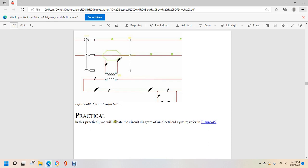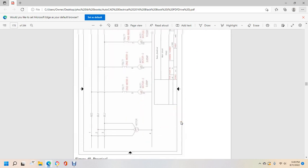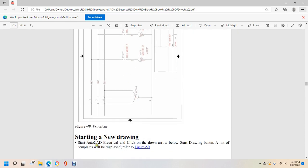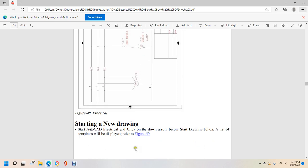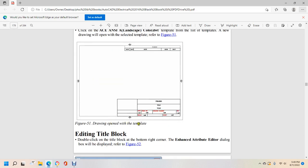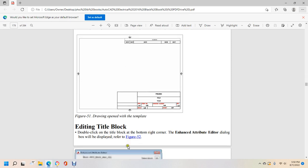Circuit builder. The circuit builder tool is used to insert circuits in the drawing. Click circuit builder from the circuit builder drop-down in the ribbon as shown in figure 46. The circuit selection dialog box will display as shown in figure 47, showing the circuit builder button with options for recalculate wire size and circuit selection.